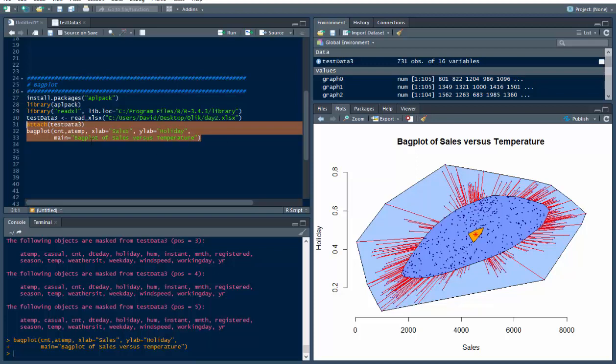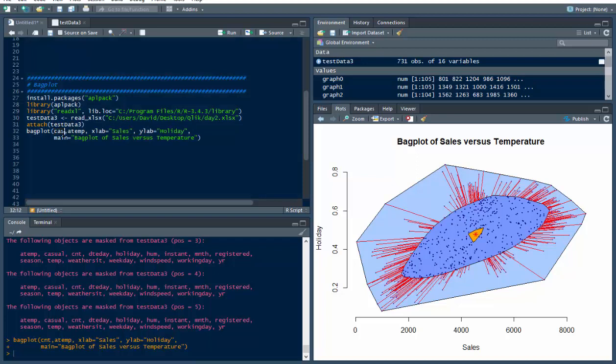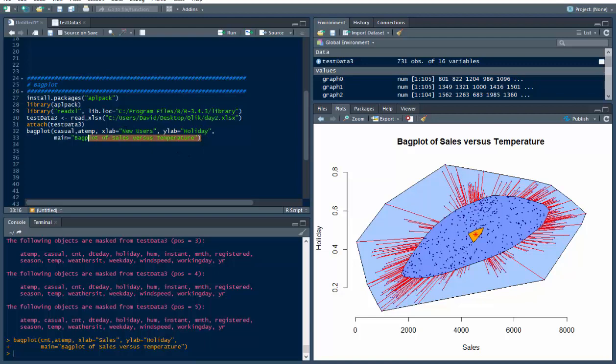So, we could do that, we could put, instead of COUNT, which is TOTAL SALES, I could put CASUAL, which is the new users. I could do that, and then put CASUAL in here, or I could write new users, like that, and we could do this.